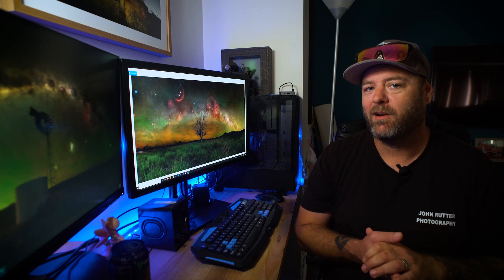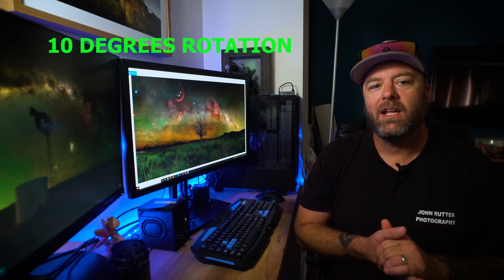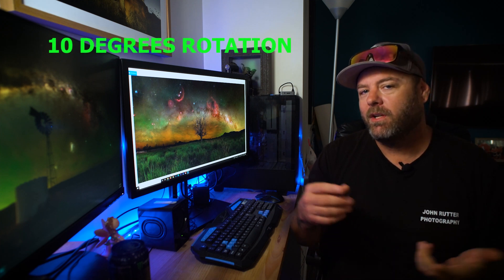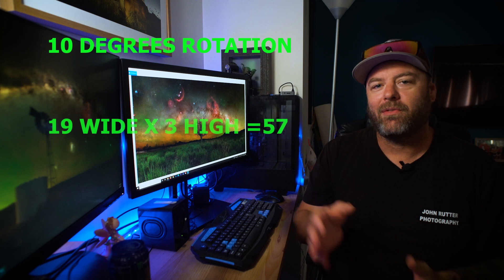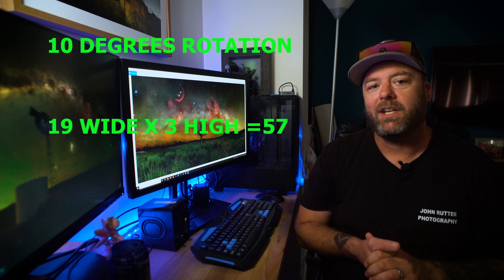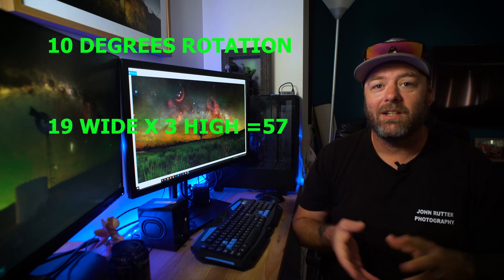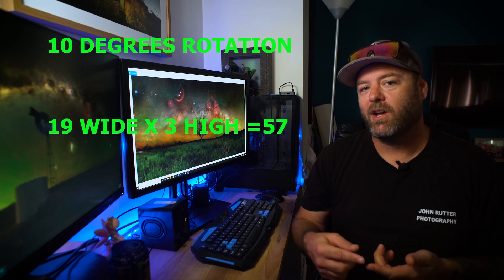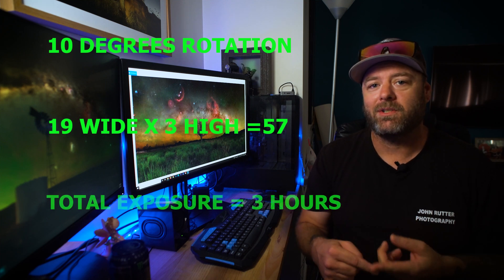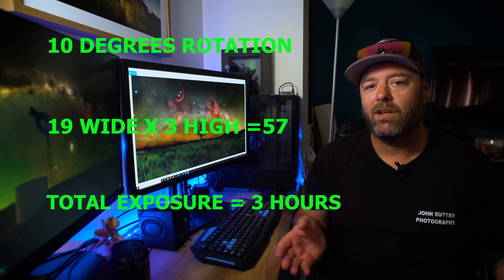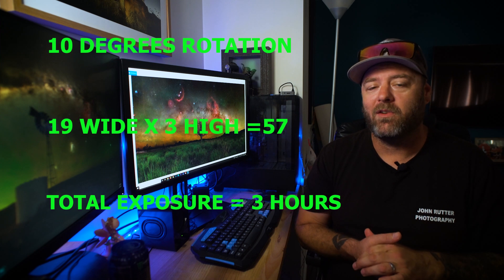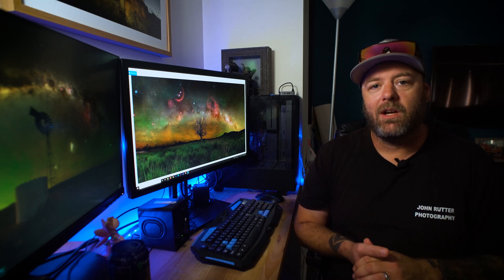So now we have some really good information to work with. We know we need to set the index of the panorama head to 10 degrees to get our 50% overlap and we need to shoot 19 images wide and three high to get the full arch in. That's 57 images just for the sky. We also know that we've chosen three minute exposures per image which gives us a total exposure time of about three hours. We need to add a bit more time for things like leveling the rig, focusing and messing around in the dark, so let's say three and a half hours to capture the sky.